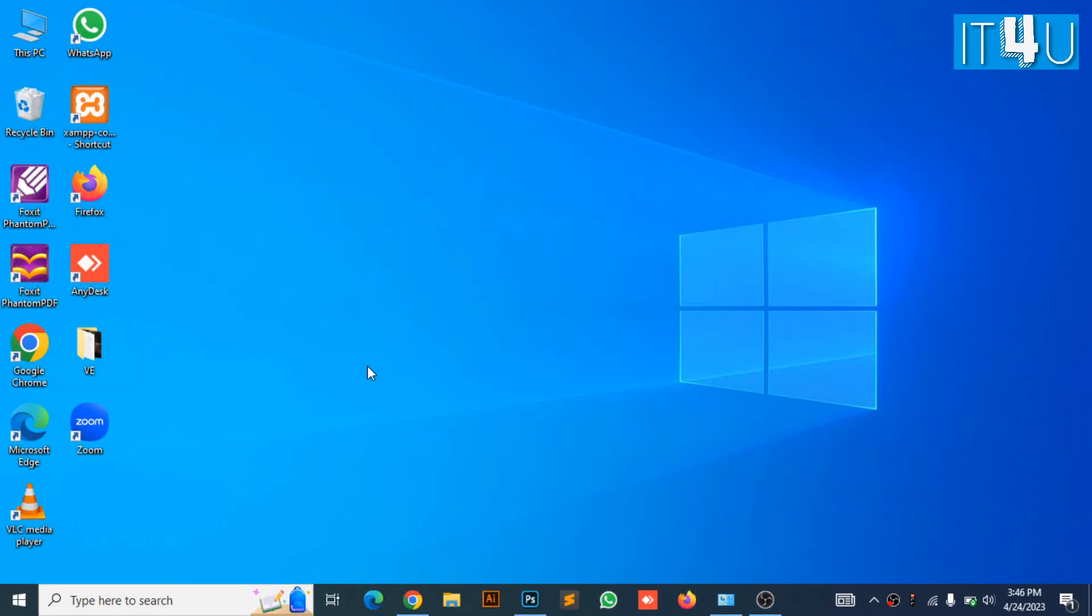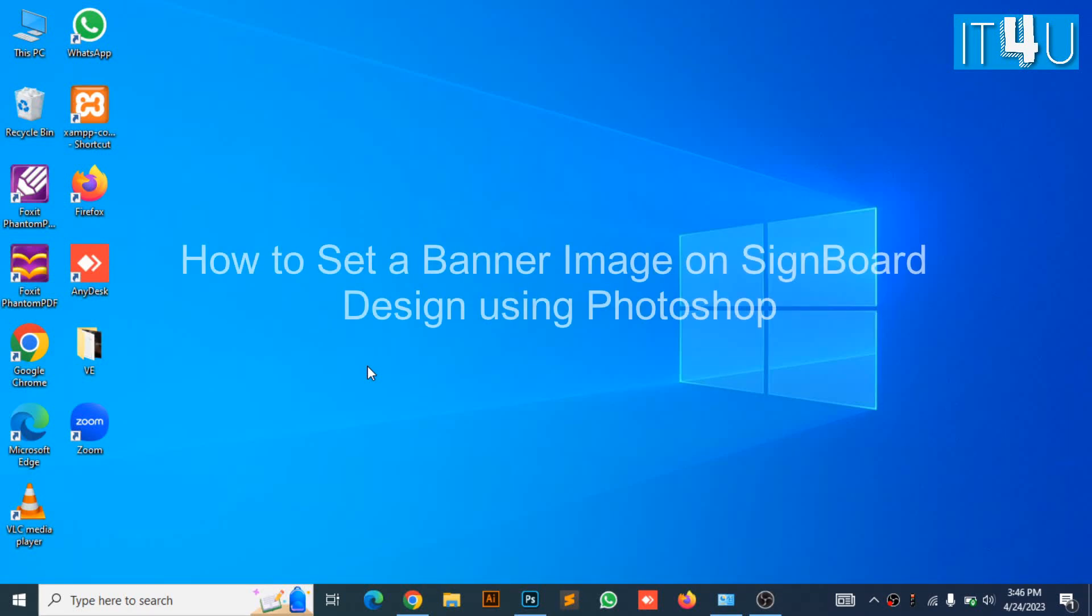Hello guys, welcome to my YouTube channel IT4U. Today we are going to discuss how to set a banner image in a signboard picture.